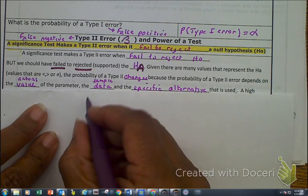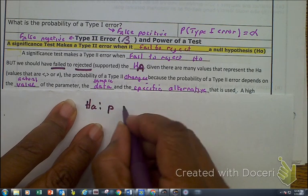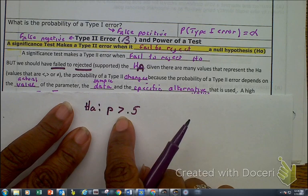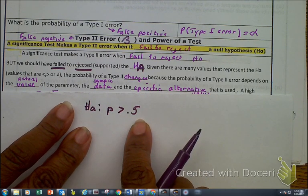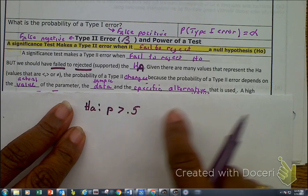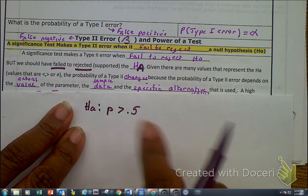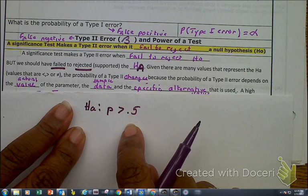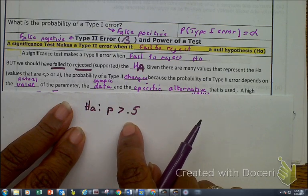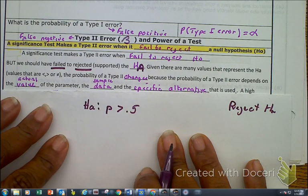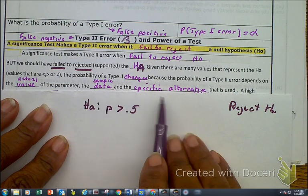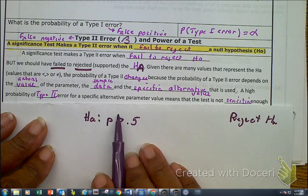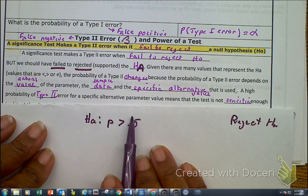If I'm talking about your HA and your P is going to be greater than 0.5, how many values can I find that are less than 0.5? A substantial amount. Once we find that it's a type 2 error — which means we should have rejected the HO — we're trying to figure out, given the sample data, what specific alternative value could be used. A high probability of the type 2 error for a specific alternative means the test is not sensitive enough to detect the alternative.